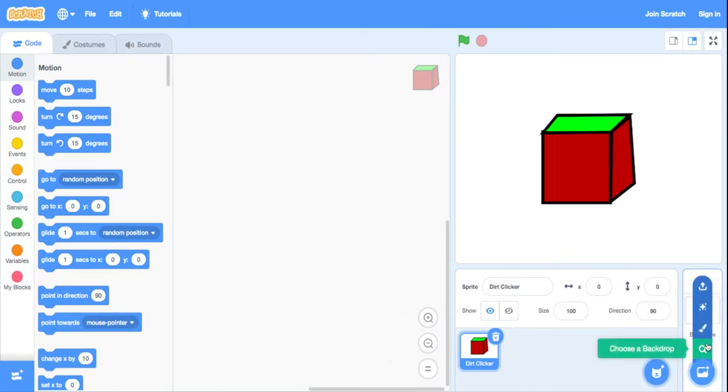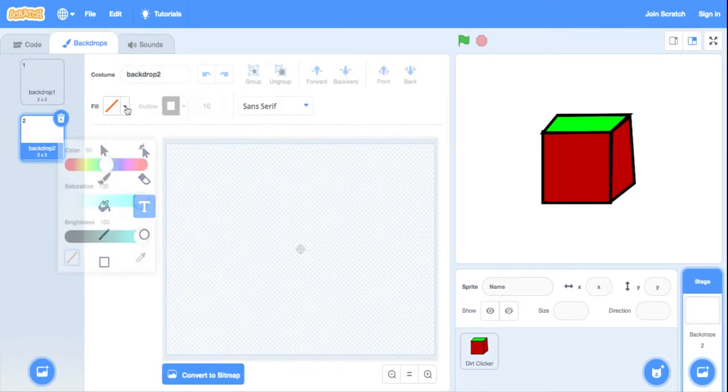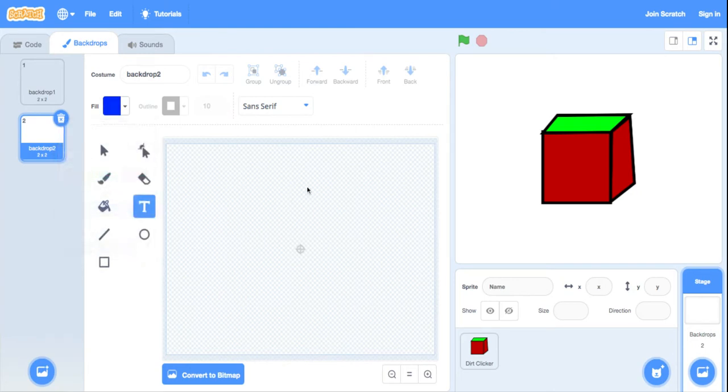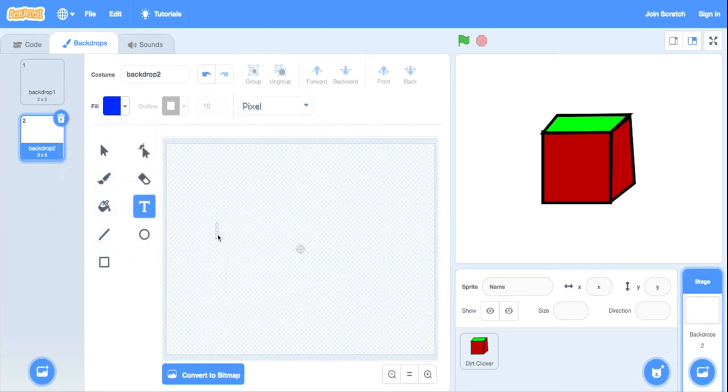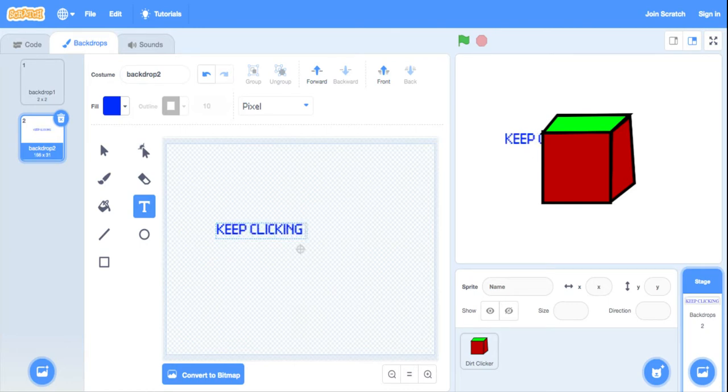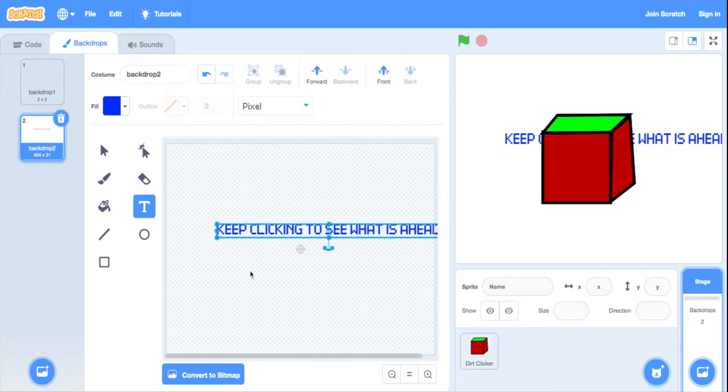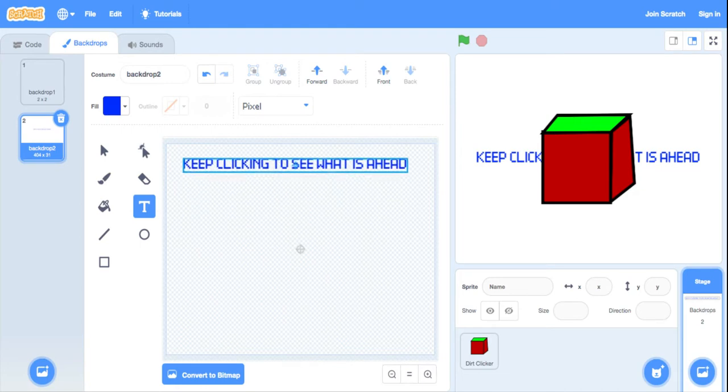Let's make a background that says... I don't know, let's use pixel because that's best. Okay, click. Keep clicking to see what is ahead.